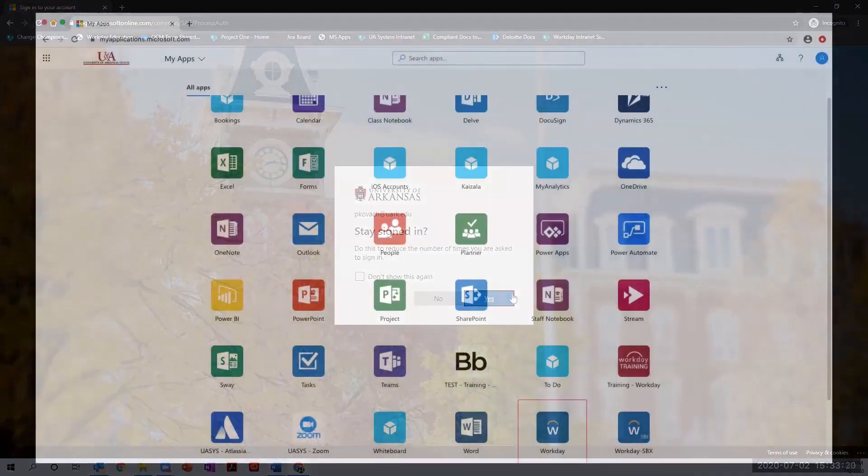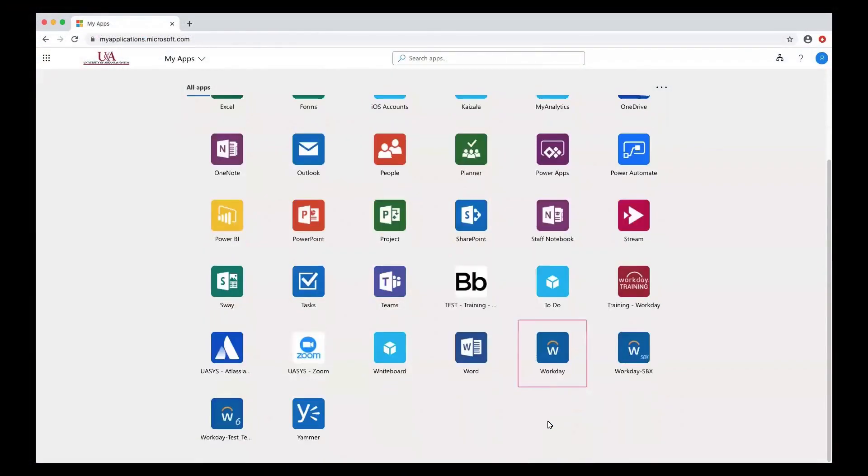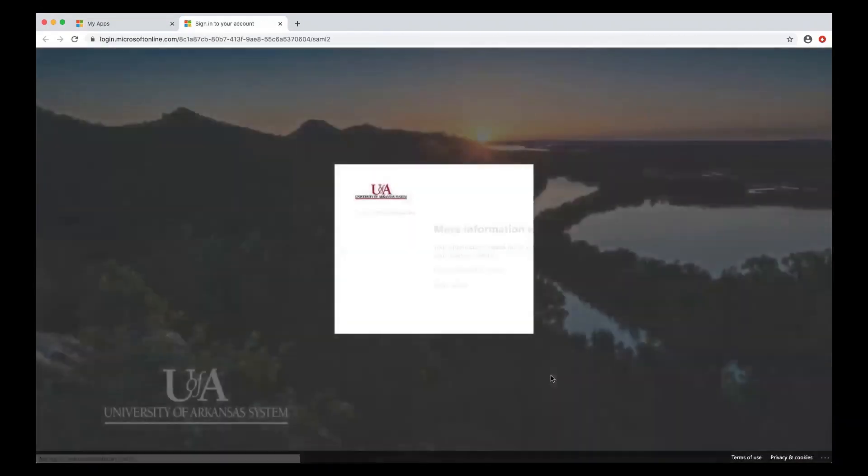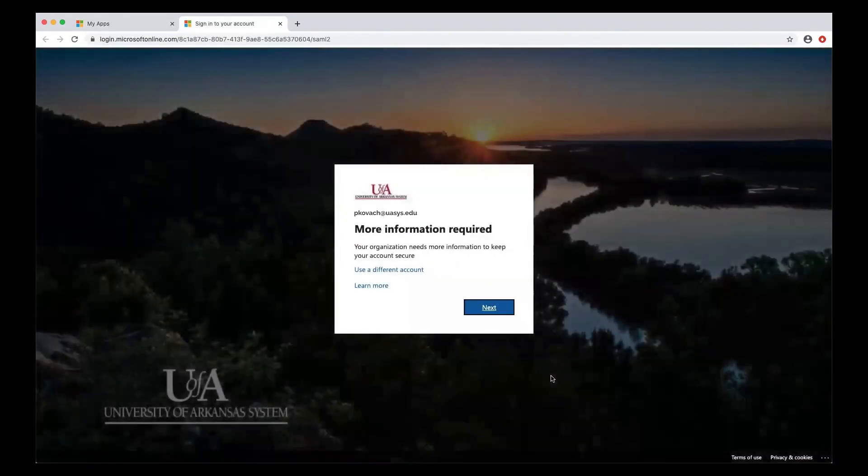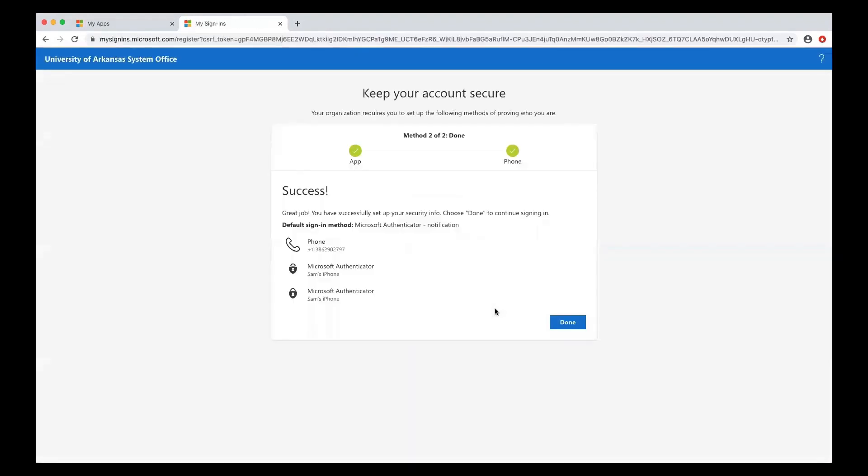Once your apps have loaded and you click on Workday or the Workday training app, you may be asked to set up an additional multi-factor authentication to further protect the sensitive information stored in Workday. The process will be identical to the multi-factor authentication that you just set up. Clicking done upon successful completion will allow you to continue into the app.